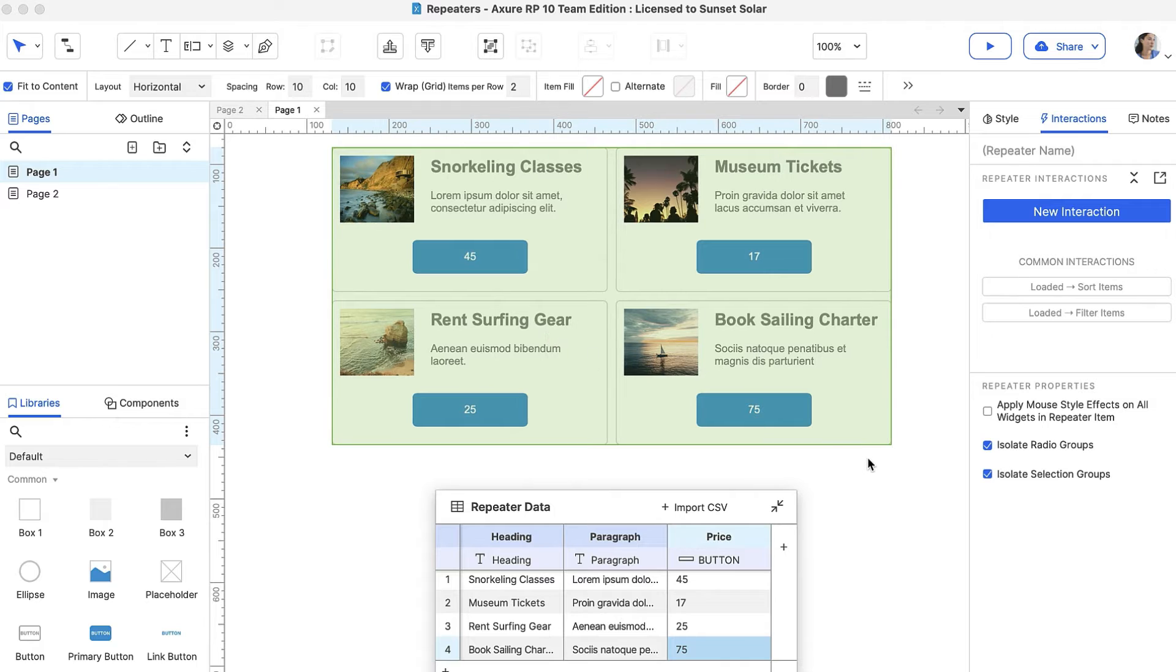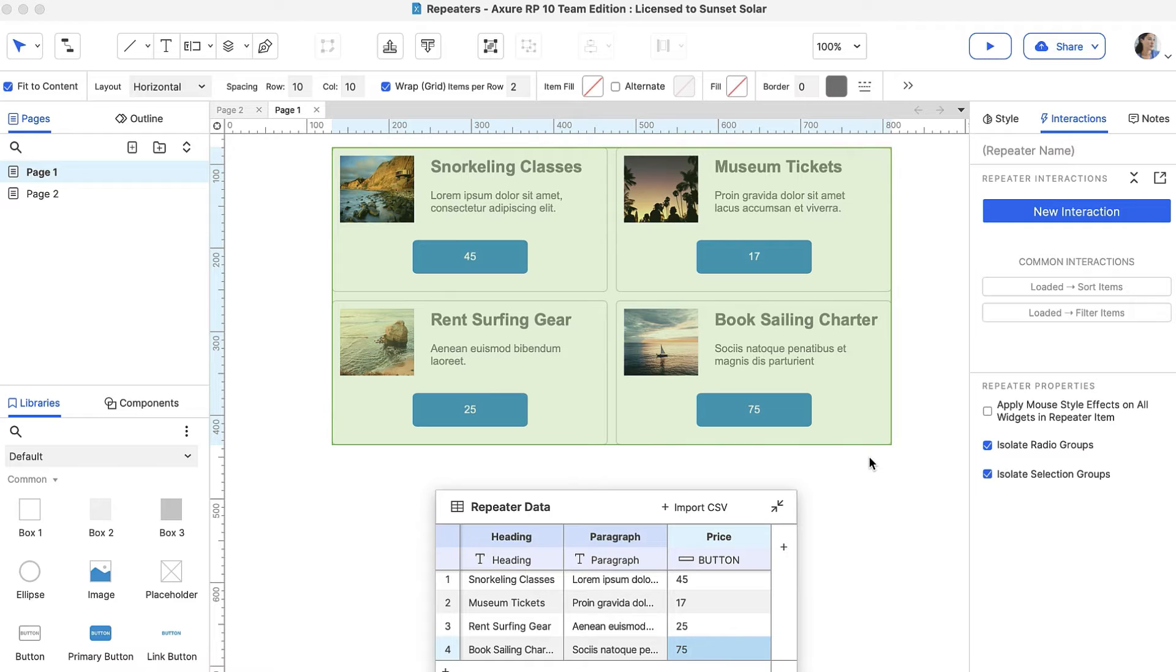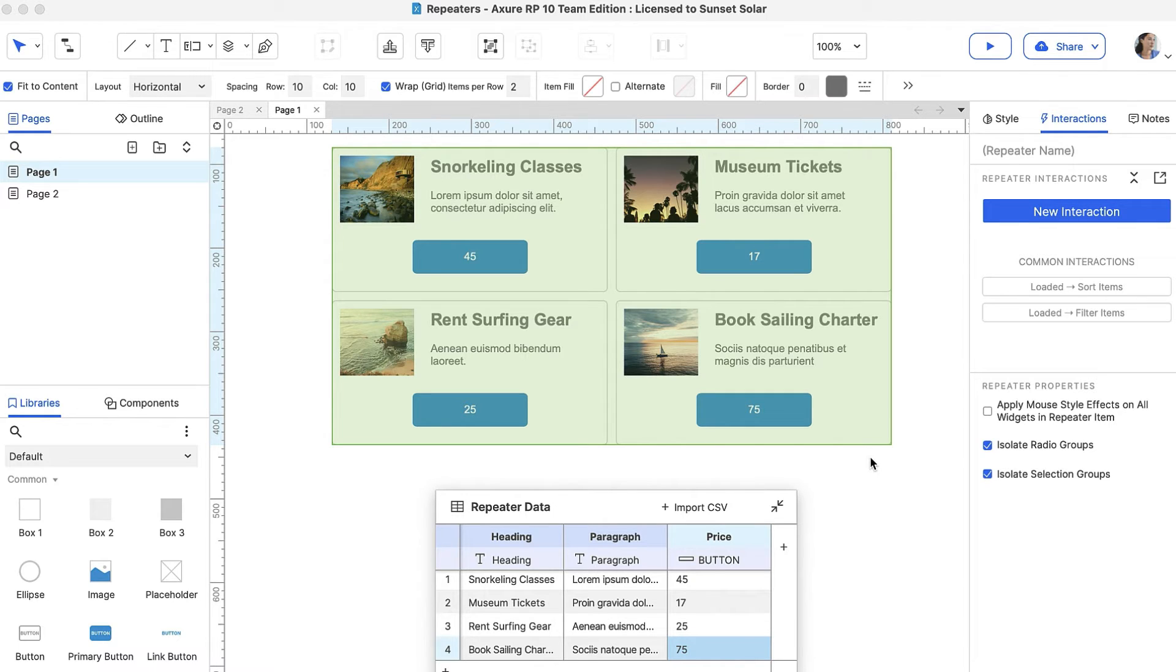For a more advanced way of setting text, such as dynamically formatting the price or adding tax, we can do that and much more using the Item Loaded event. Let's try adding a dollar sign and always showing two decimal places. First, disconnect the button from the price column.